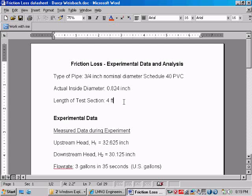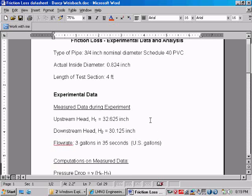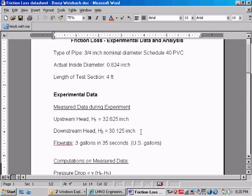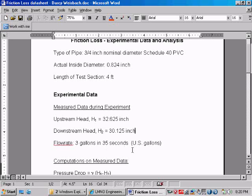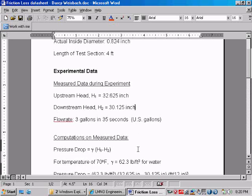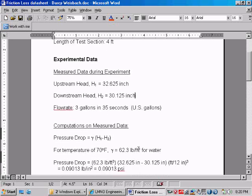Let's summarize our experimental data. The upstream head was measured as 32.625 inches, which is 32 and 5 eighths inches, and our downstream head was measured as 30.125 inches, or 30 and 1 eighths inch. The flow rate was measured as 3 gallons in 35 seconds. And we're going to use software to compare the flow rate measured in the experiment with the flow rate predicted by our calculations.